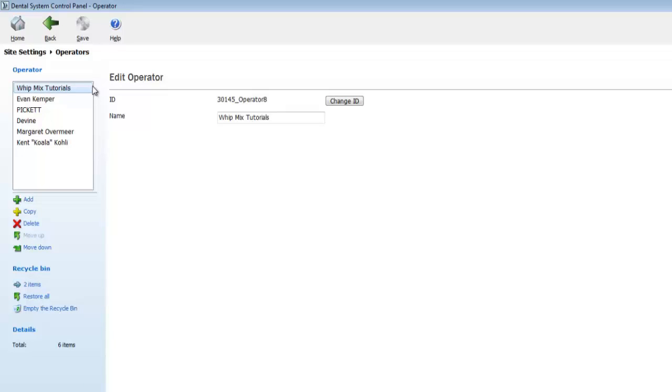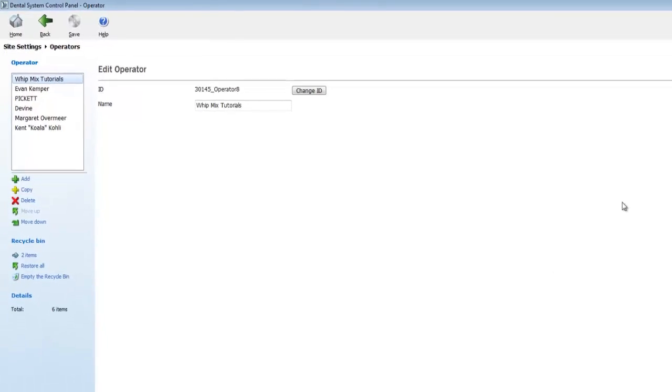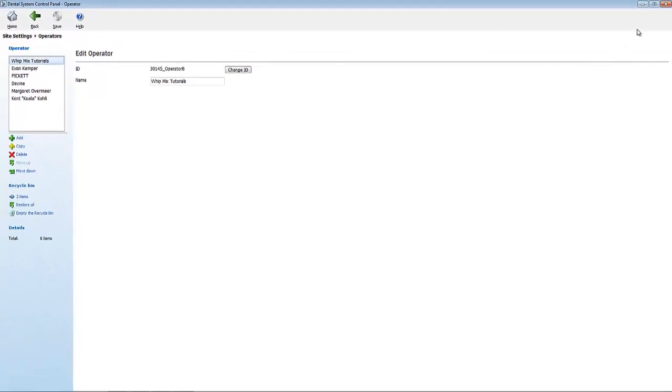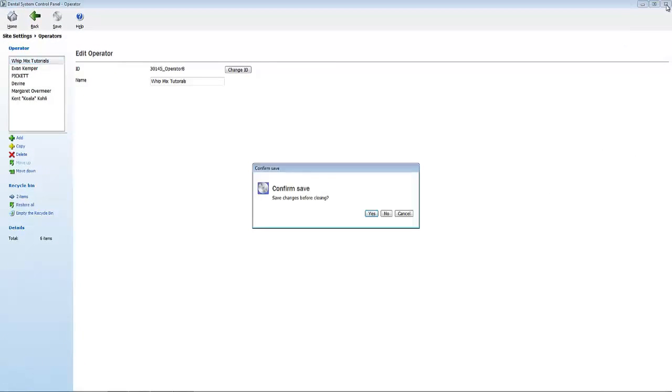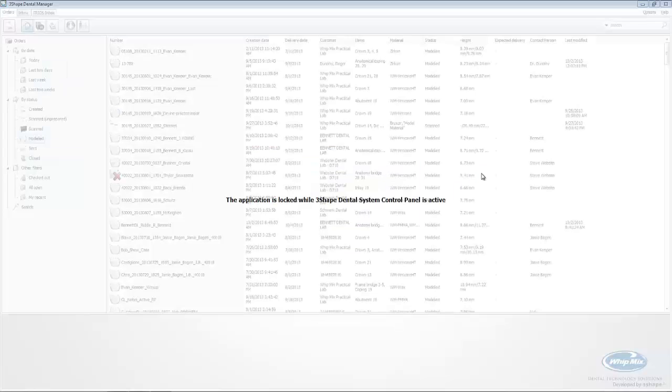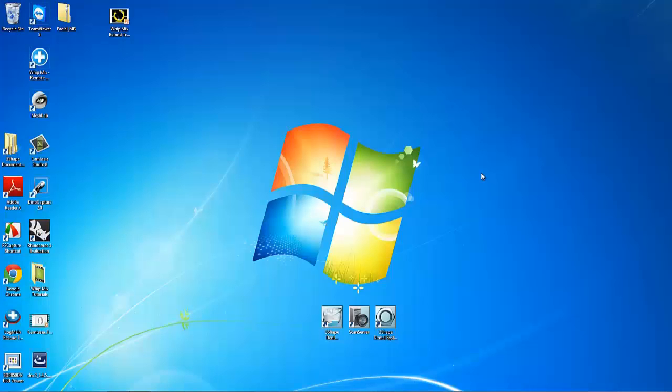We do this by clicking the X at the top right hand corner of the screen. When we click the X, it will ask us to save. And then it will close the window and restart dental manager with the changes we just made.